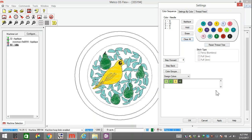So I'm using Melco OS. I've got several machines hooked up to it. As you can see, one of them is an EMT-16. The others are XTSs. They all run together.